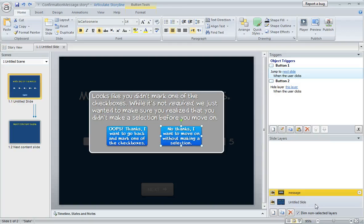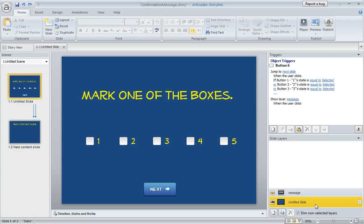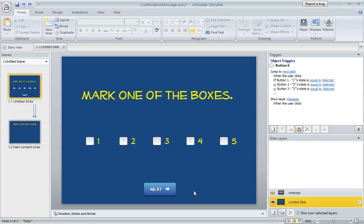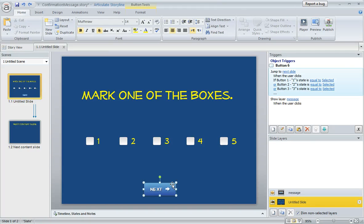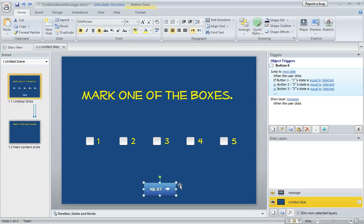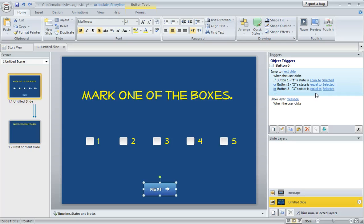And then on the base layer, here's what I did to tell Storyline how I want things to work and the circumstances under which we're going to show them that message or not. So on my slide, I've got my own next button that I added to my slide, just like Brian did in his example. And over here in the trigger pane are the two triggers that control what happens when learners click on that button.